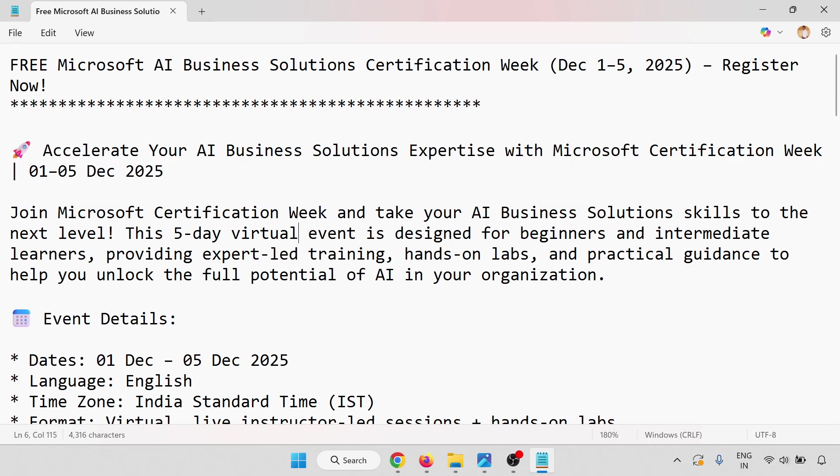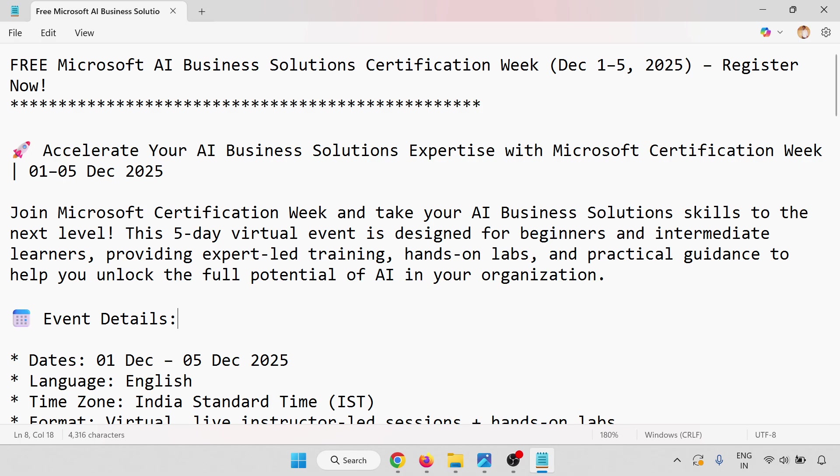I'll go through the step-by-step process for registration. Join Microsoft Certification Week and take your AI business solution skills to the next level. This 5-day virtual event is organized for beginner and intermediate learners, providing expert-led training, hands-on labs, and practical guidance to help you unlock the full potential of AI in your organization.